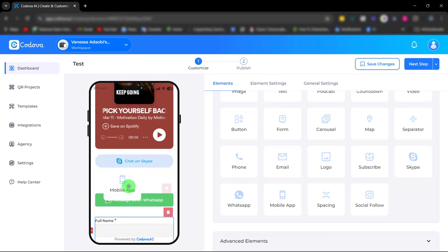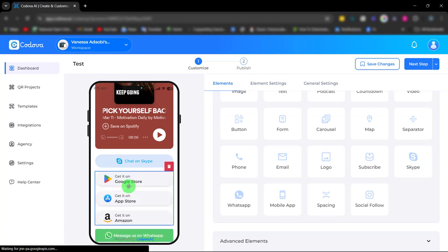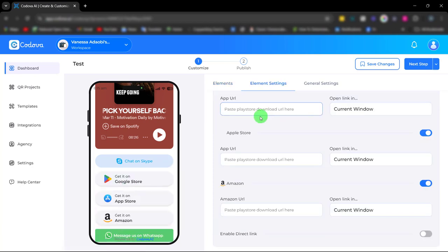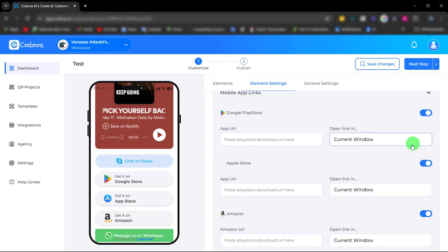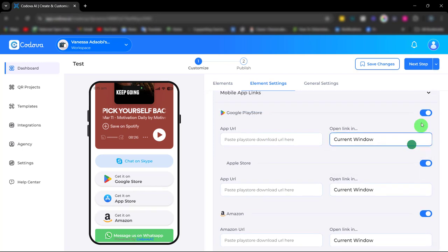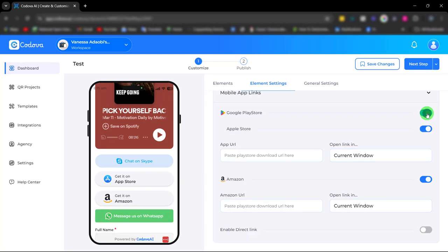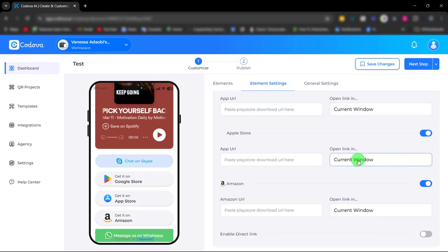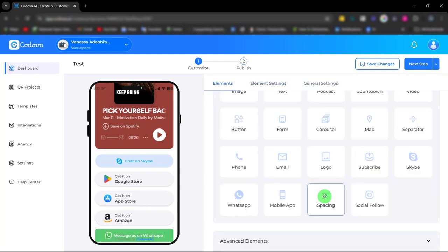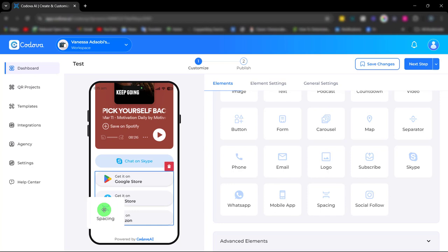Next is the mobile app element. Simply enter the app URL and choose how you want it to open. You can toggle the button to choose the app you want to display.